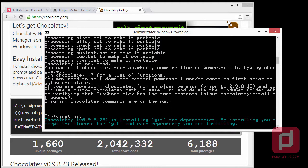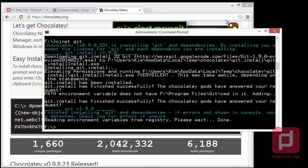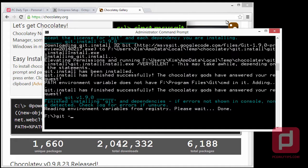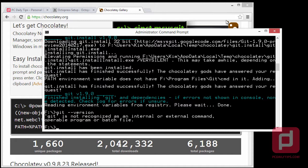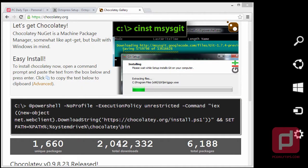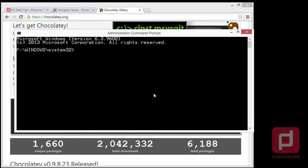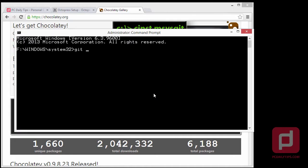This will install Git for us. Now that we're done installing Git version 1.9.0, we're going to type 'git --version'. If Git is not recognized, don't worry — exit your command prompt and open it again. Run cmd as administrator, type 'git --version', and you should now see Git version 1.9.0.